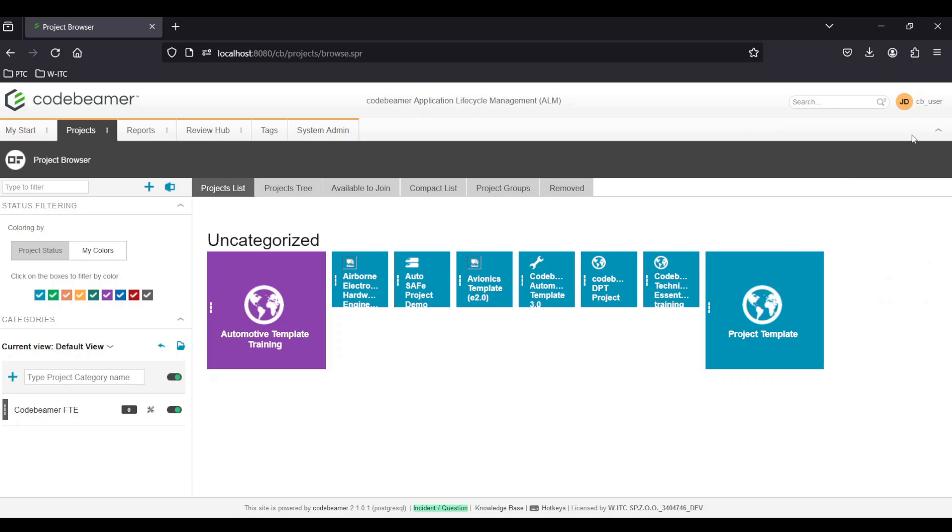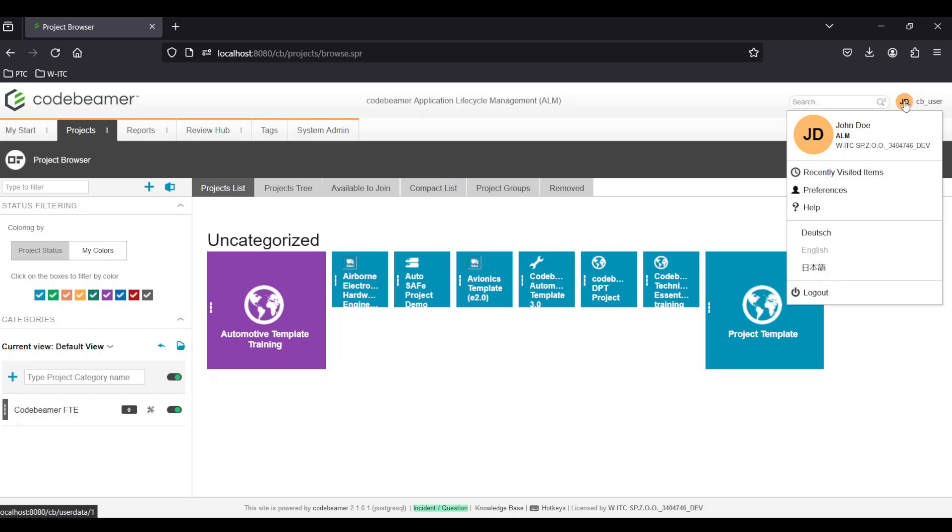Preferences are accessible from the top right corner where your profile picture or initials are displayed. Here you can adjust your profile settings, change your password and configure other personal preferences.